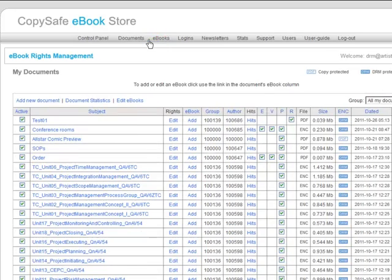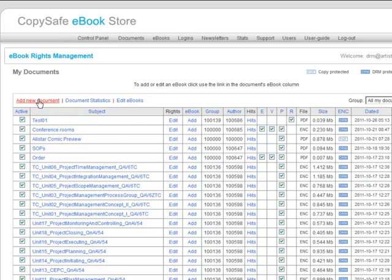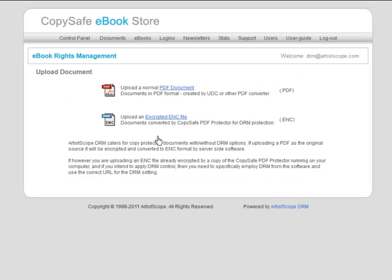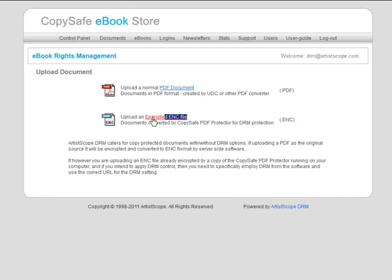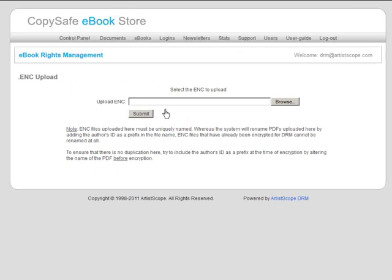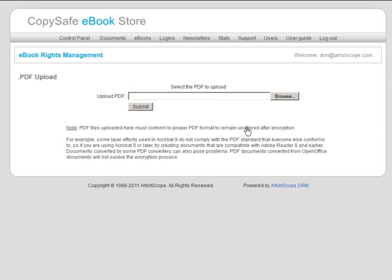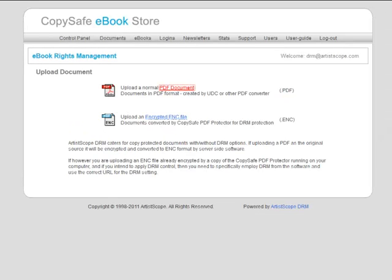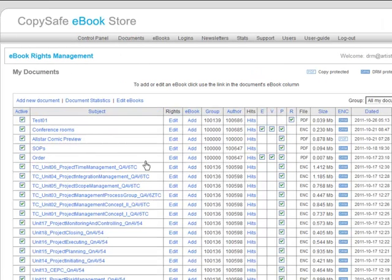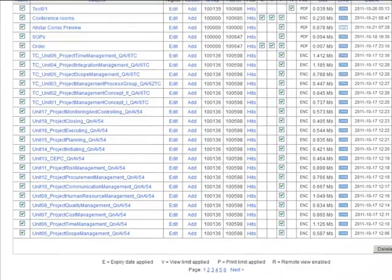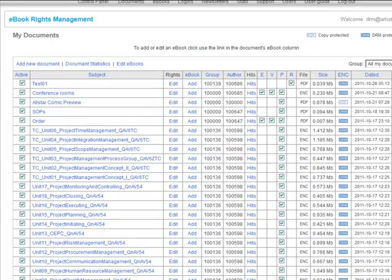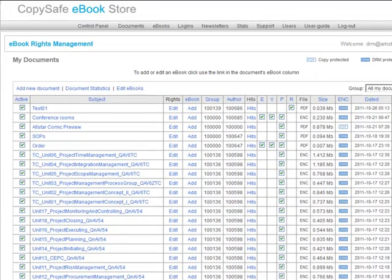From Documents, Document Management. Now for example, if you want to add a new document, here you've got the choice of uploading a PDF or the already encrypted file. Now you remember we encrypted some PDF files using the program that was running on our computer. Should those files have been encrypted for DRM, they can be uploaded here, after which they can be then synced into the database. If it's PDF, you can upload the PDF and let the server side version of the protector process your documents.